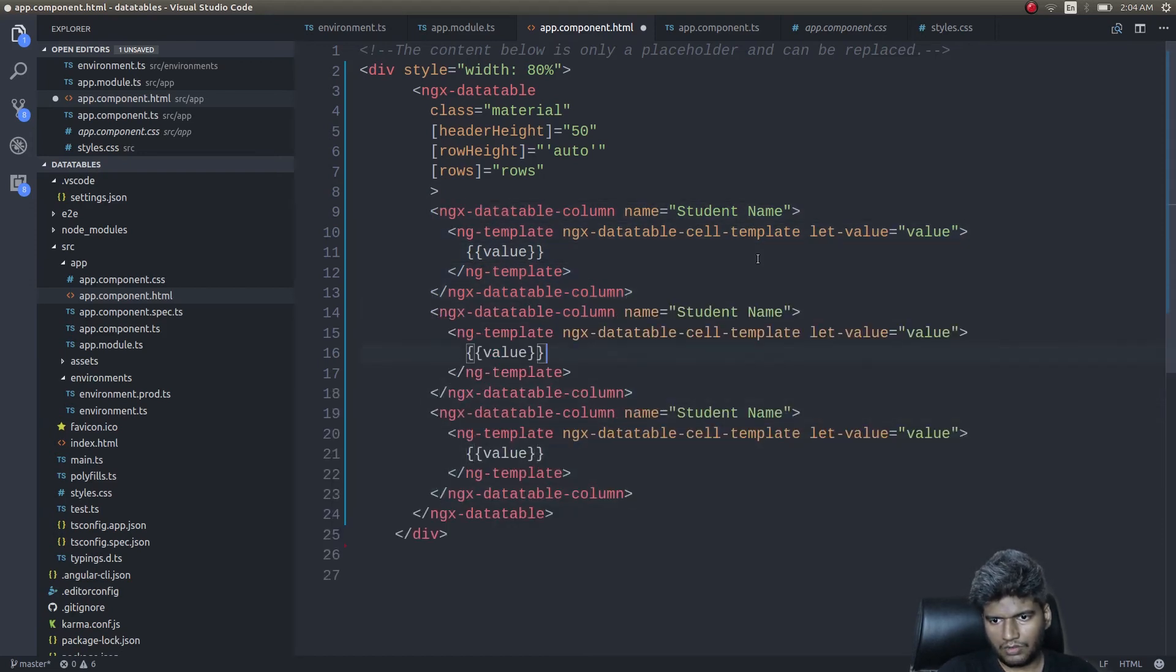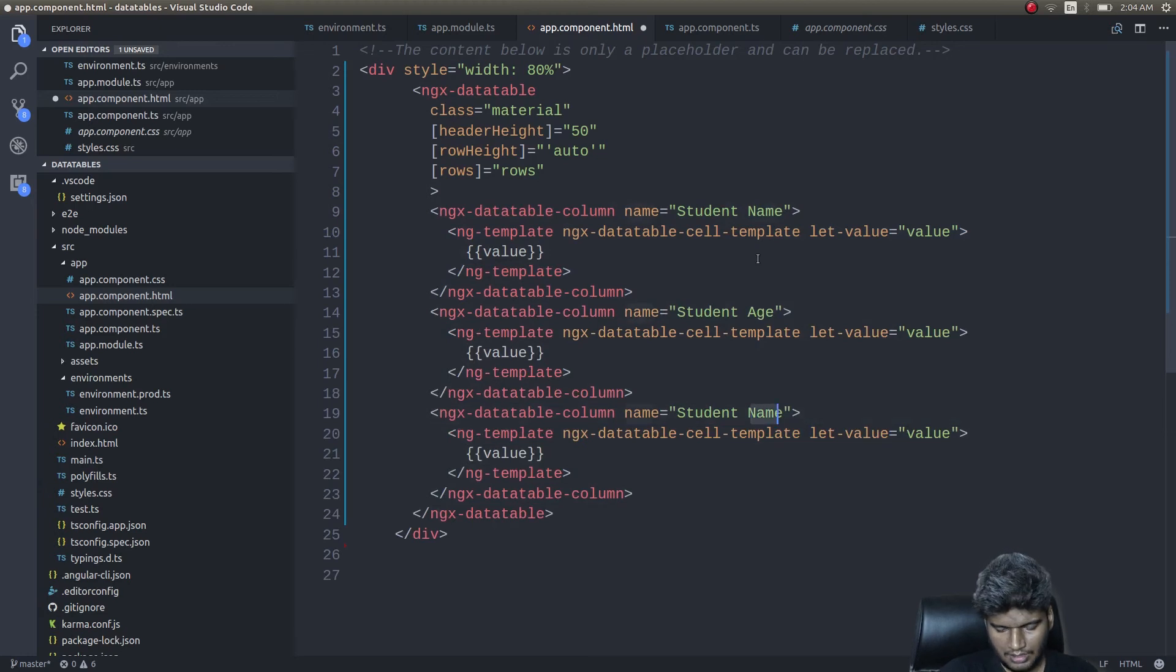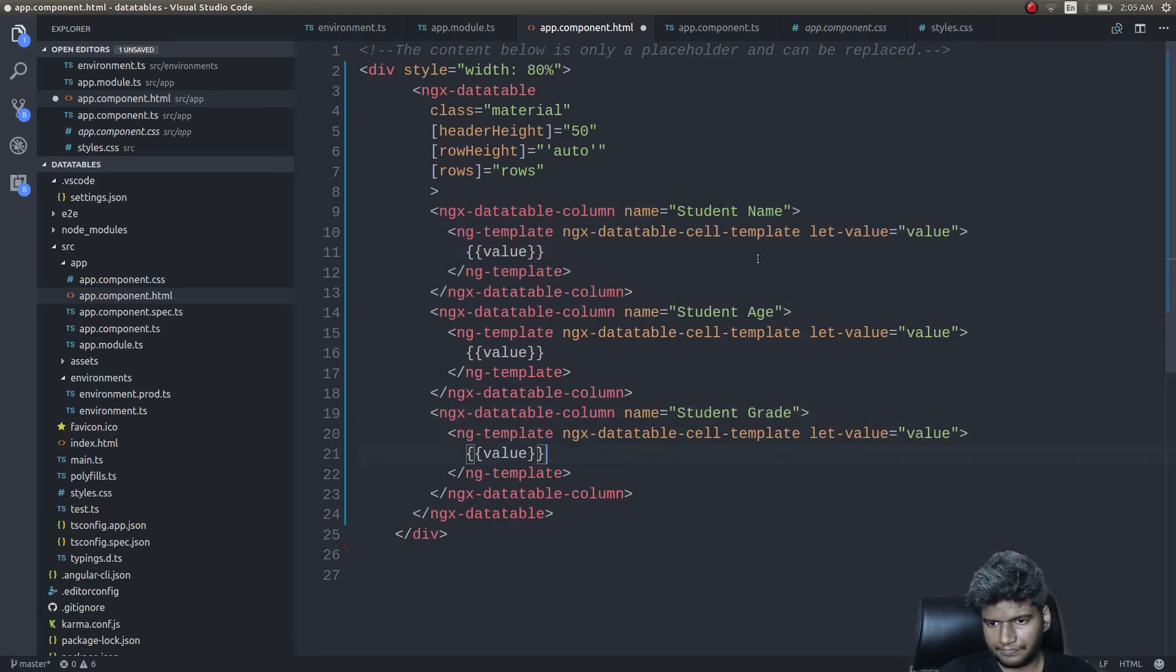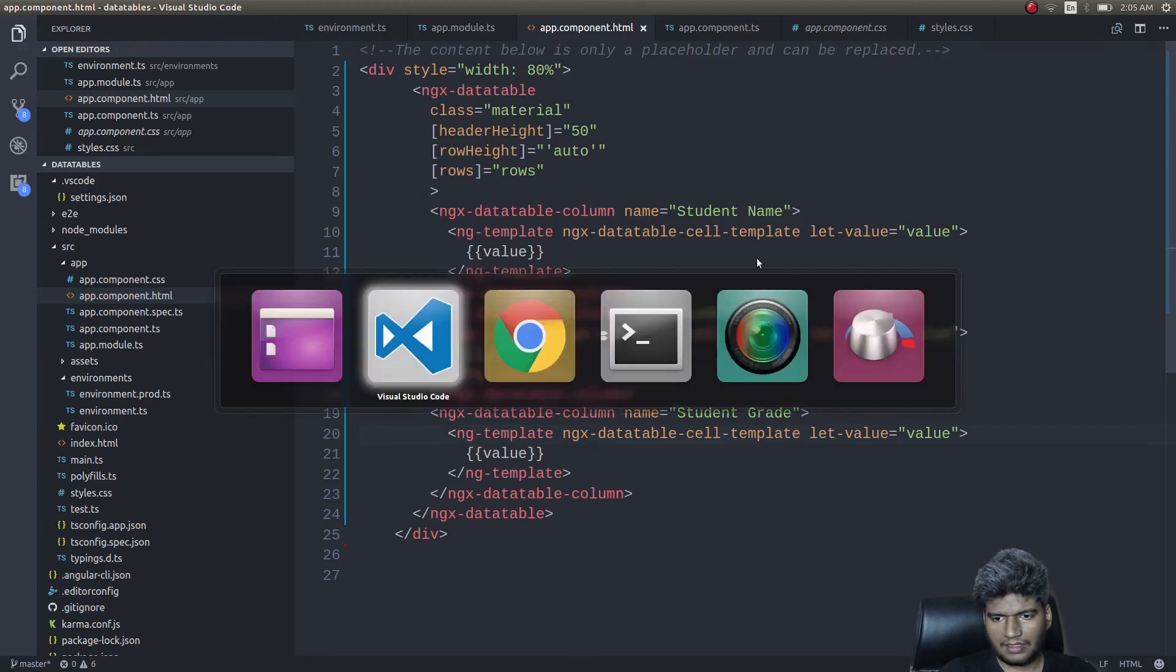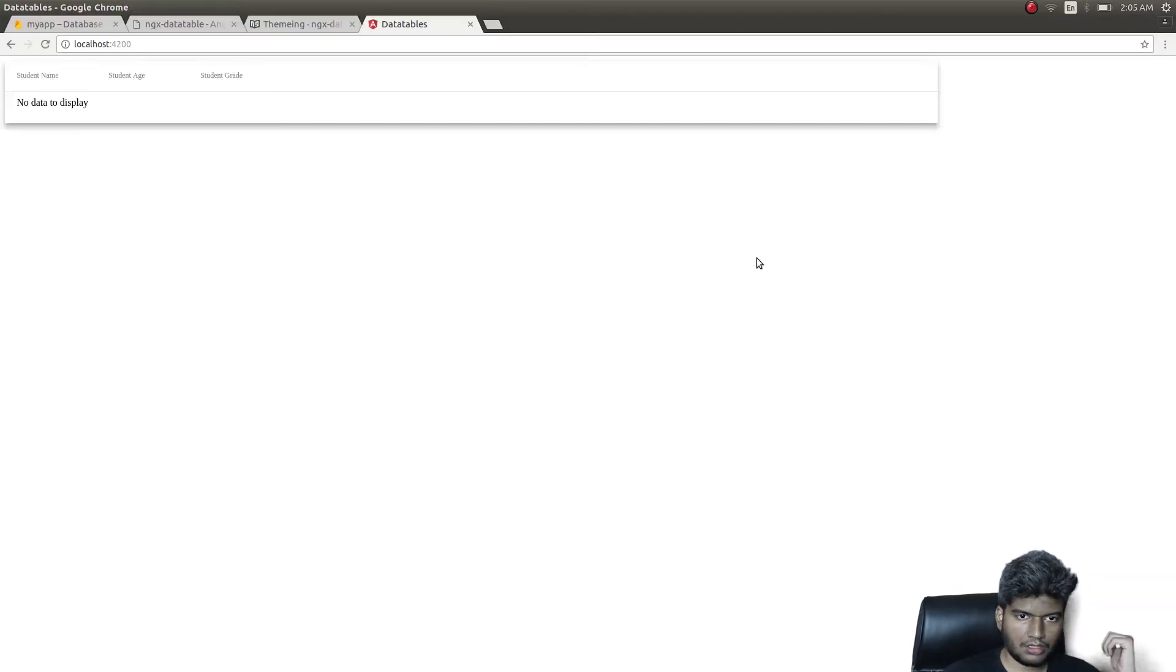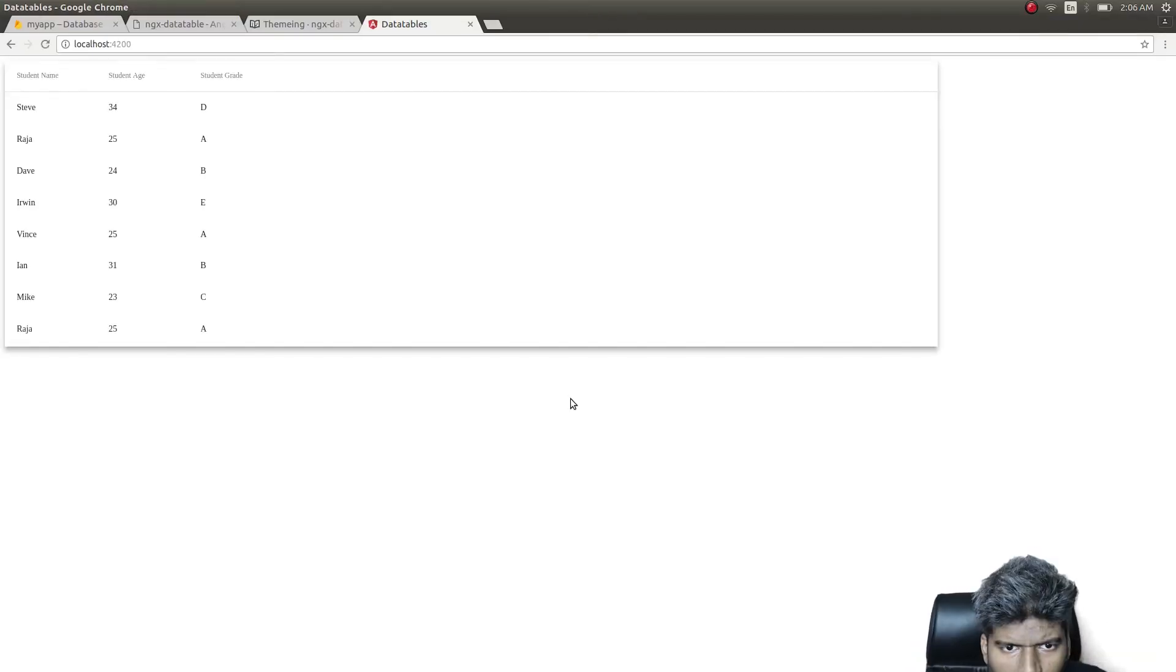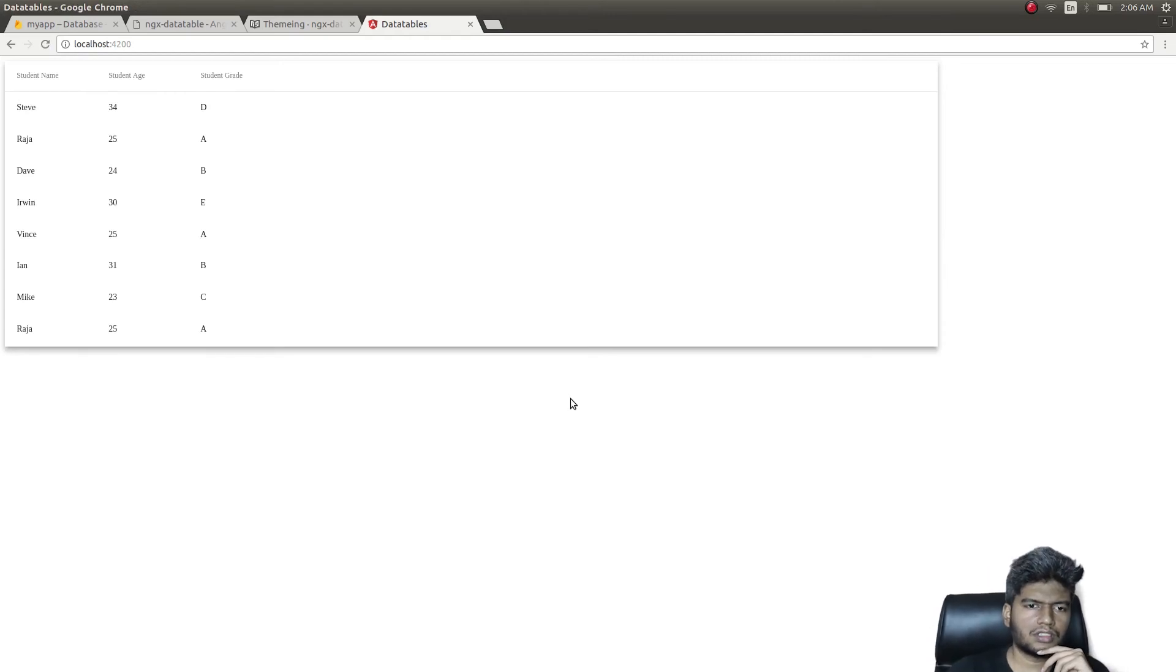We'll do the same for the other two columns as well, but instead of student name, we'll give student age and student grade. Okay. Yeah, this is fine. Let's see what this gives us. Okay, now we are getting somewhere.